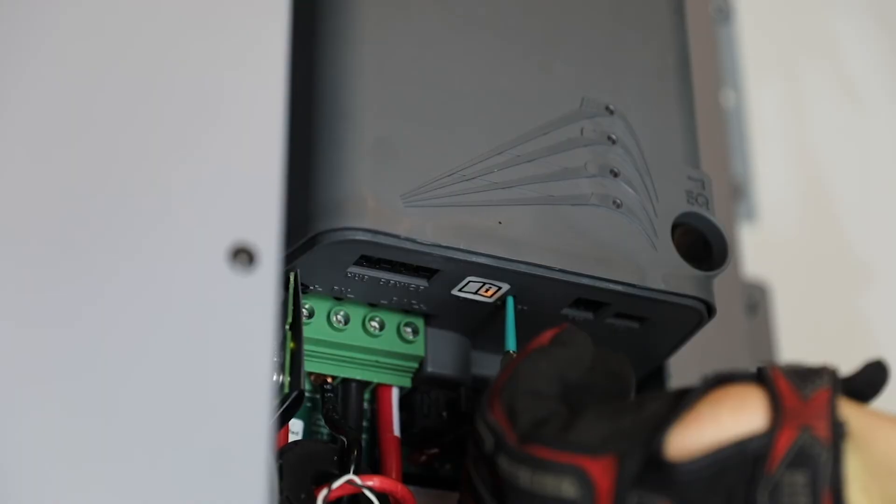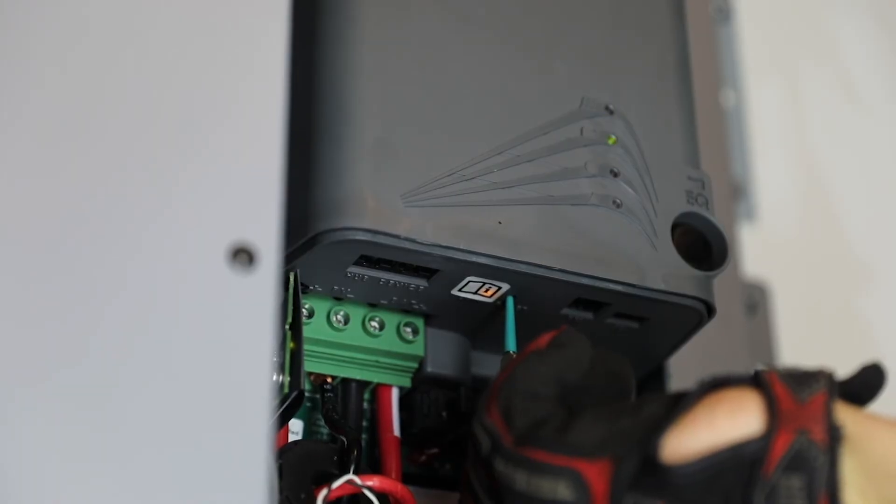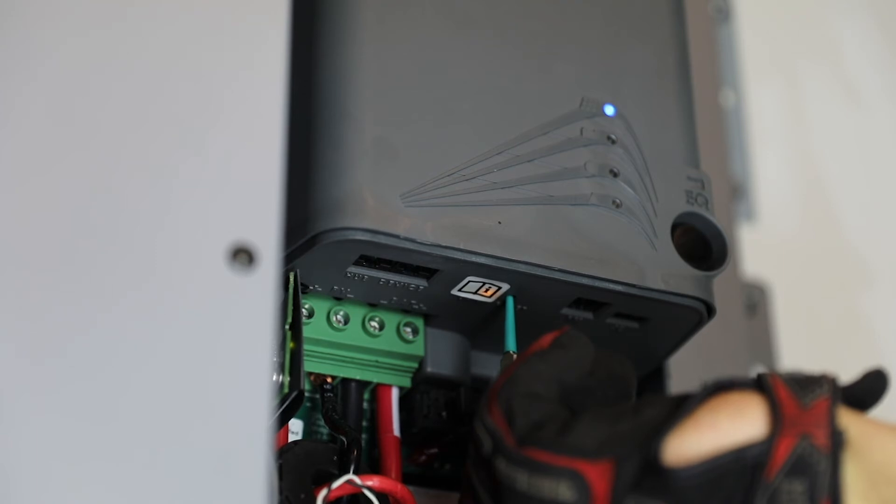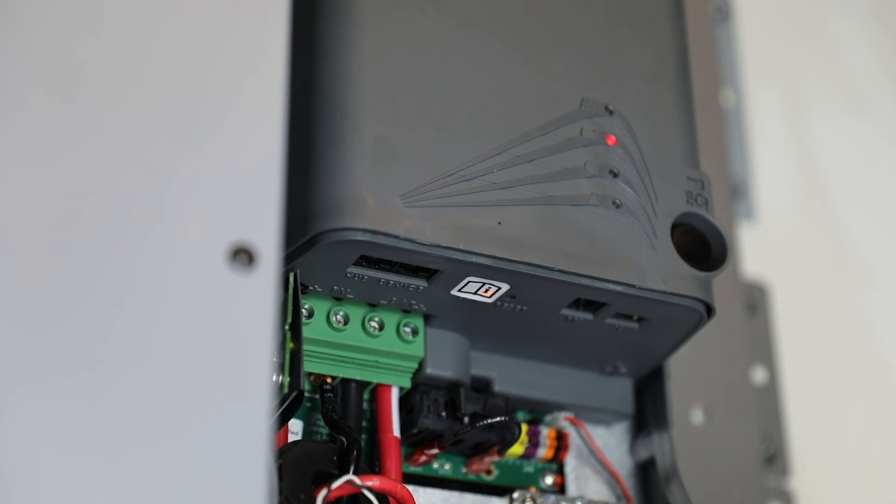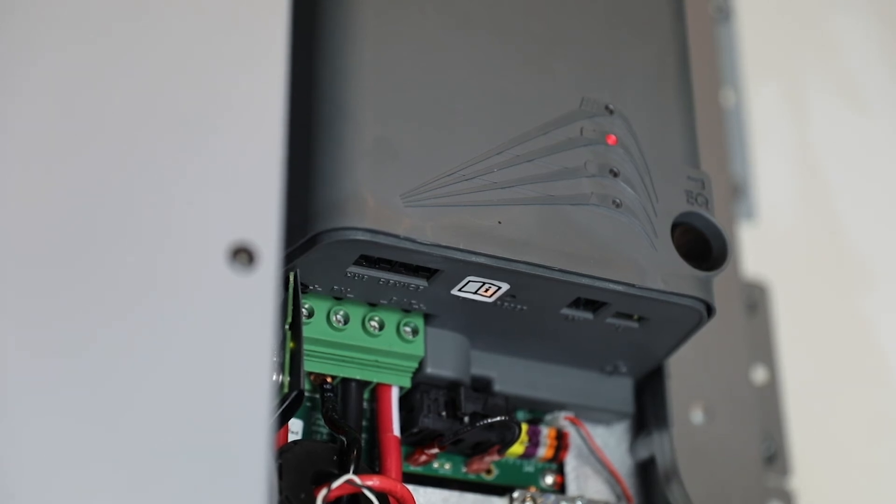Still pressing the reset button, watch the LED indicators. Status LED will flash green rapidly. The update process has started. It is now safe to release the reset button.